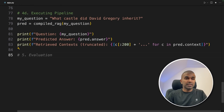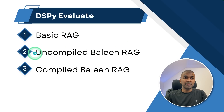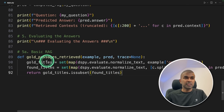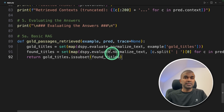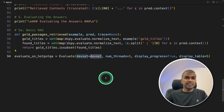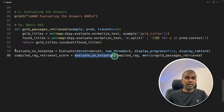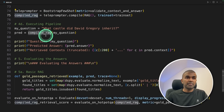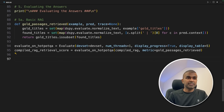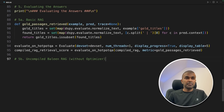The final step is to evaluate. We are going to see how to evaluate the basic RAG, evaluate the uncompiled Baleen RAG, and the compiled Baleen RAG. Uncompiled means without optimizer, and compiled means with optimizer. Finally, we compare the scores. Coming to the code, we create a function called gold_passages_retrieved — this is the metric to check if the generated response is the expected answer. To evaluate, we use the evaluate function, pass the dev set, call evaluate on HotpotQA providing the compiled RAG and the metrics.